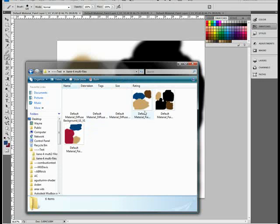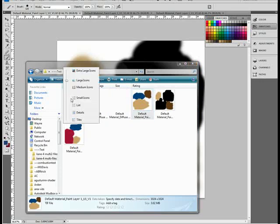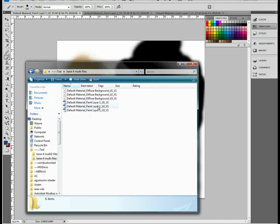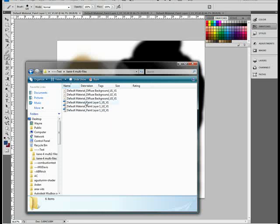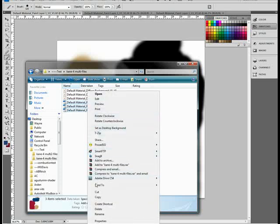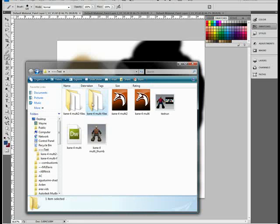Now I've already done it. I'll put them just in a list so you can see. And there's the name: default material paint layer 1, UV1, dash V1, UV2, dash V1, UV3, dash V1. So we can take those there and copy them in this case because I've already got them prepared.